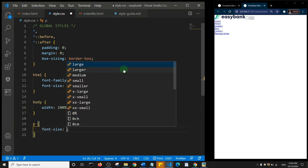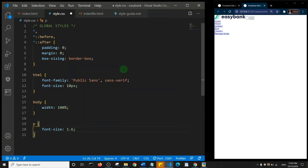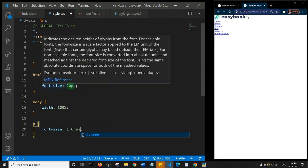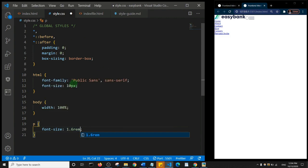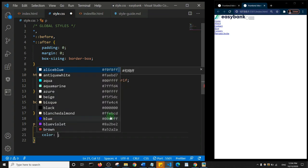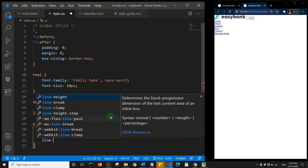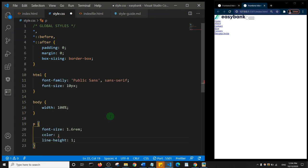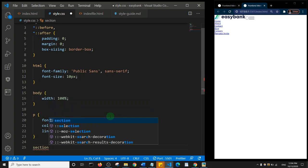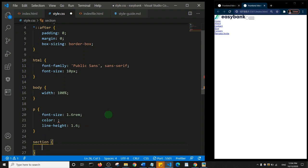I'll set my paragraph tag to have a font size of 1.6rem and a color using CSS variables, and a line height of 1.6. For sections throughout the page I'll give a padding of 5rem top and zero on left and right. The container will have width 100%, max-width 120rem, margin zero auto to center everything, and padding zero top/bottom and 2.5rem left/right.